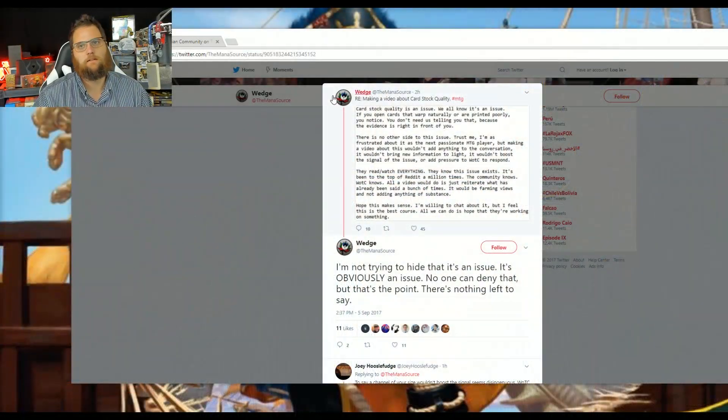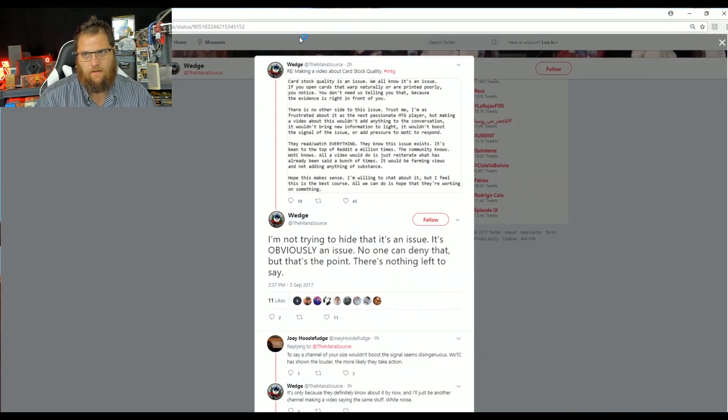But those with a much larger voice than me, four to five times larger, a voice that Wizards of the Coast actually listens to, choose to take a different line, an interesting line of thinking, one that makes me sick.